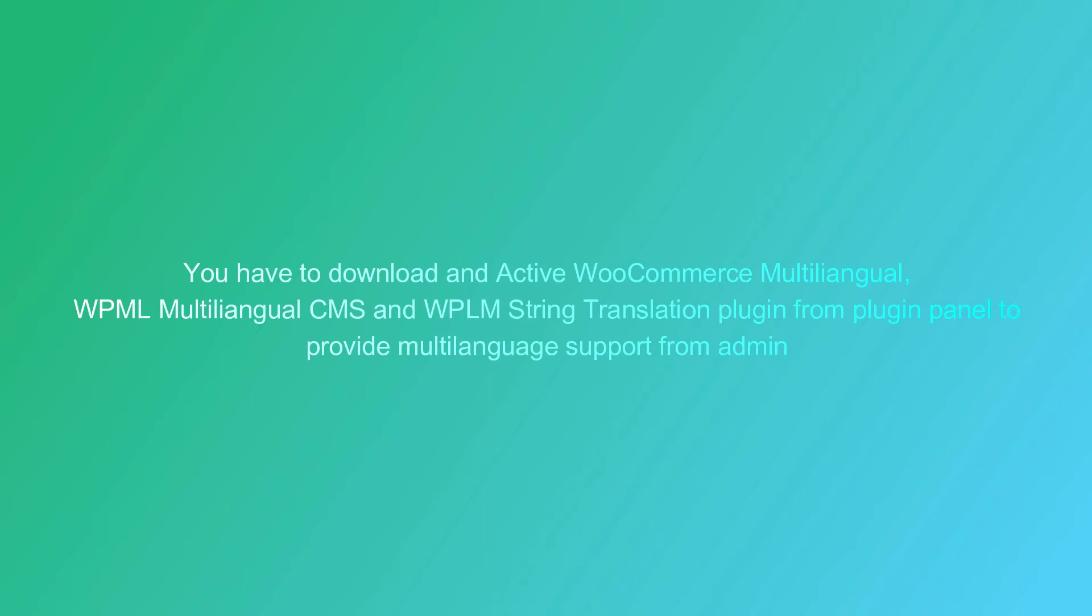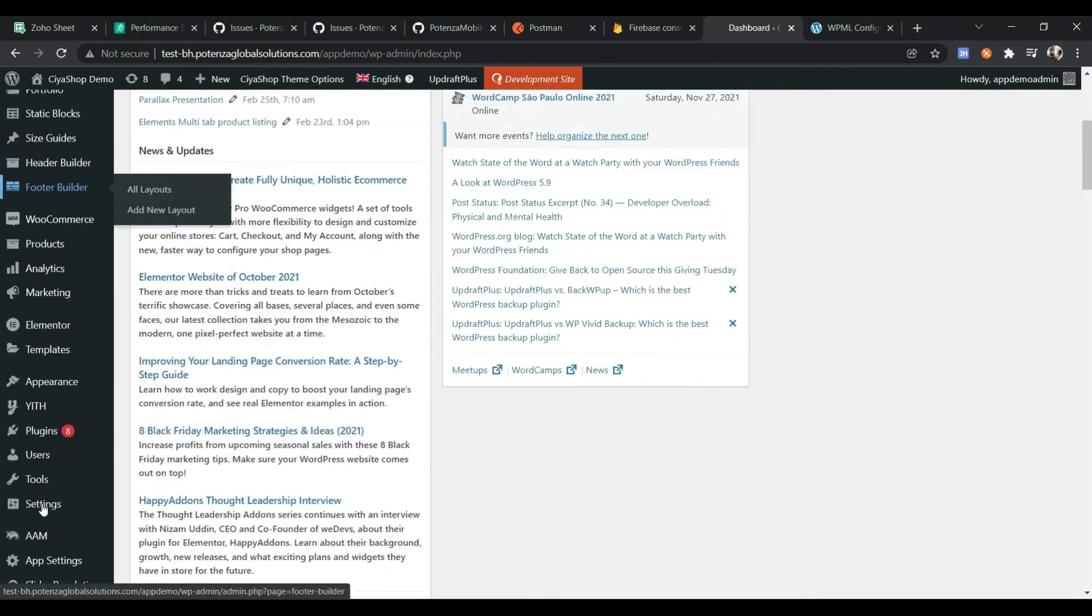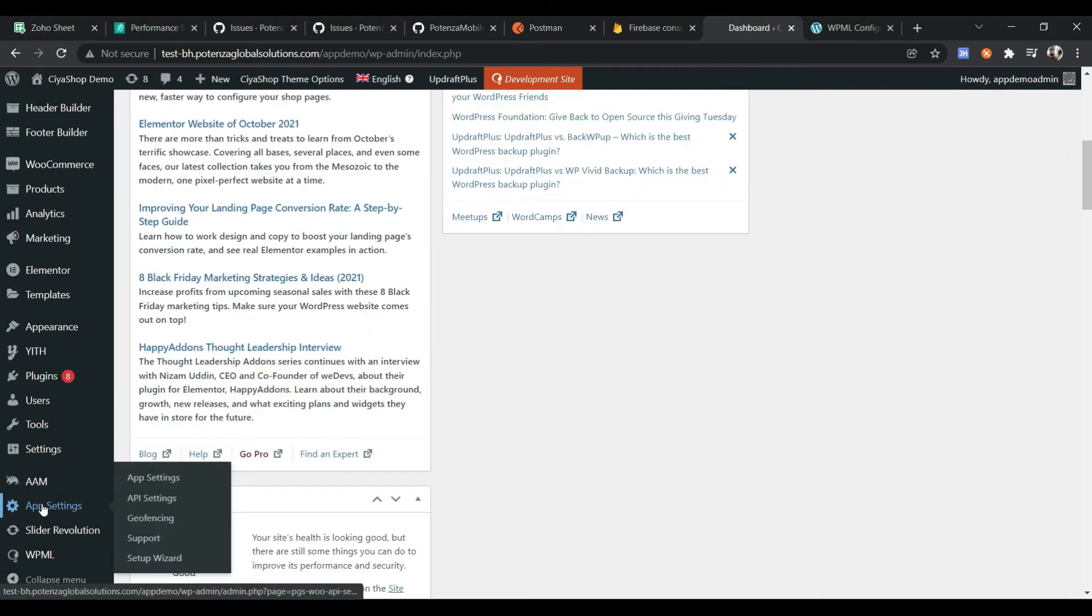Hi there. In this video, I'll show you WPML multi-language setup for ChiaShop.